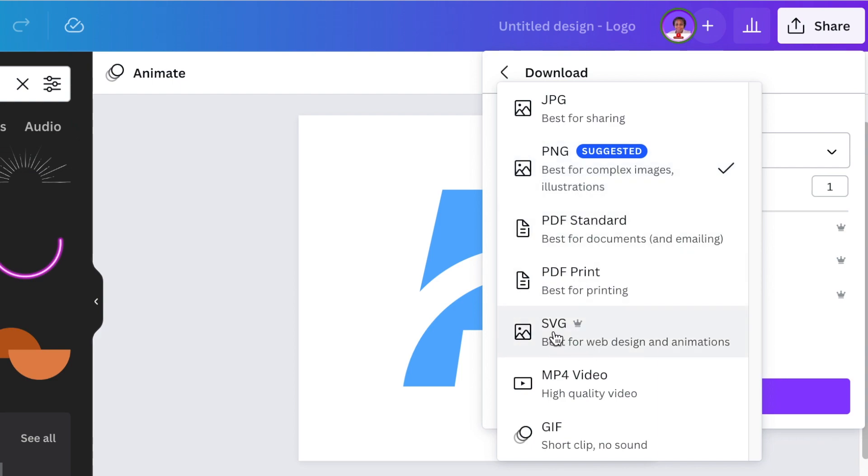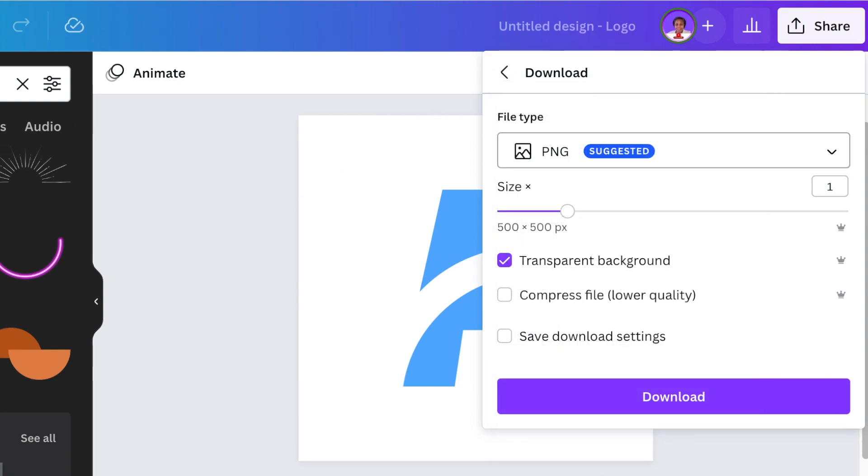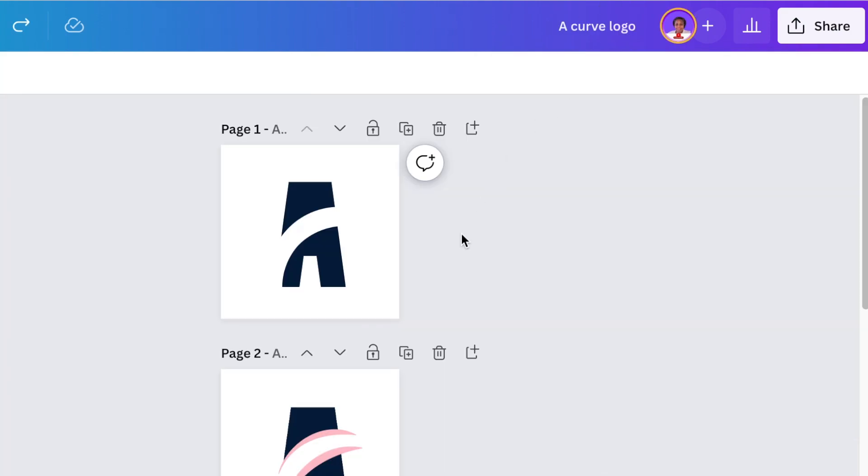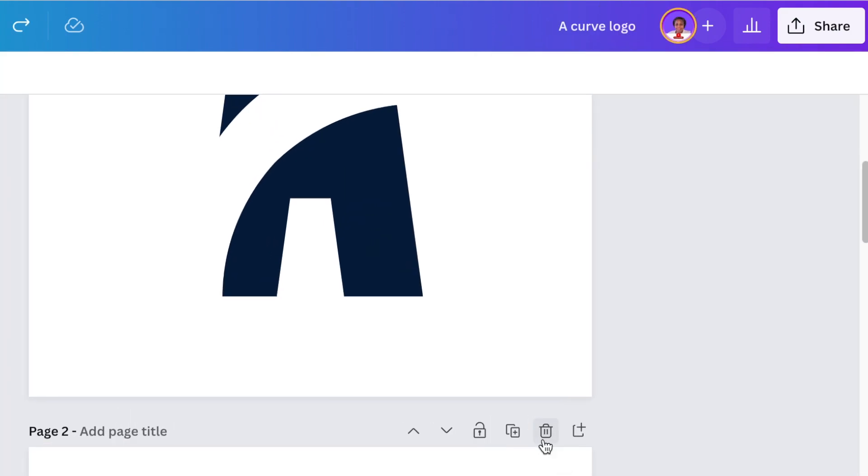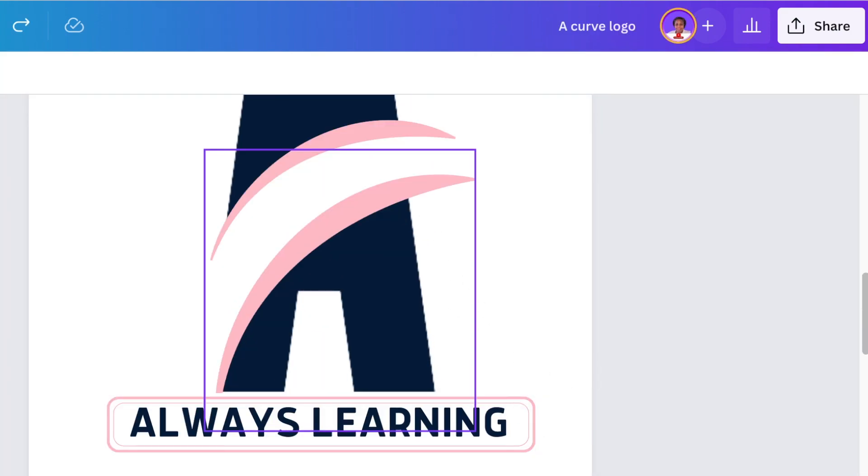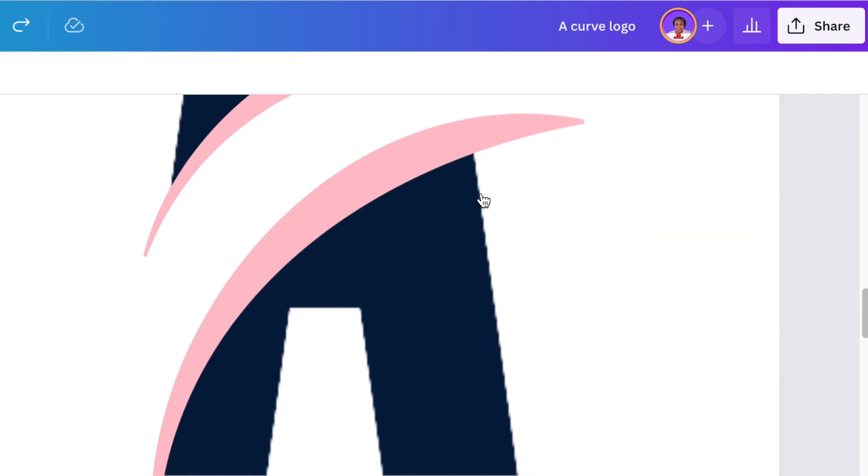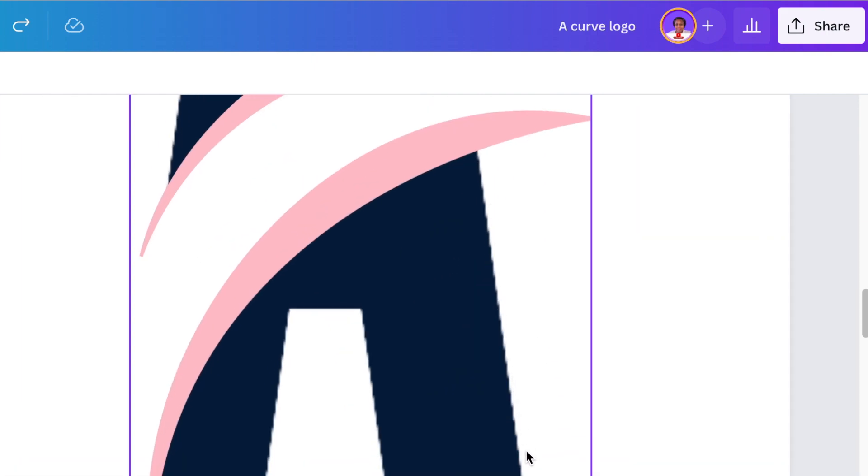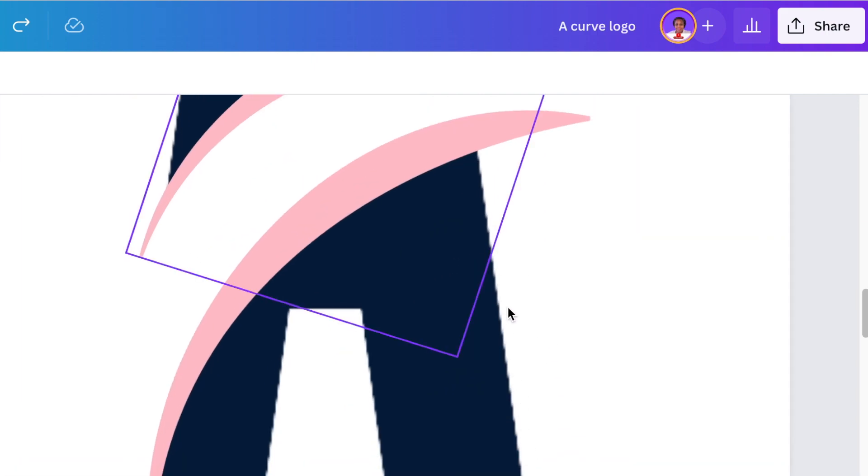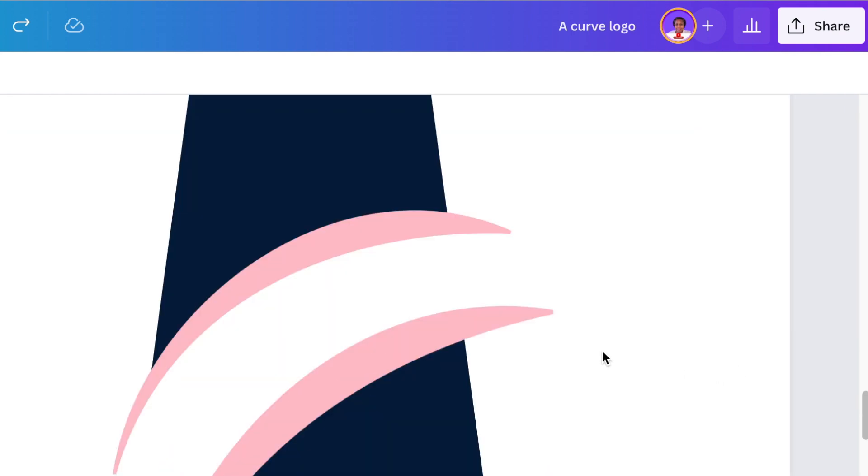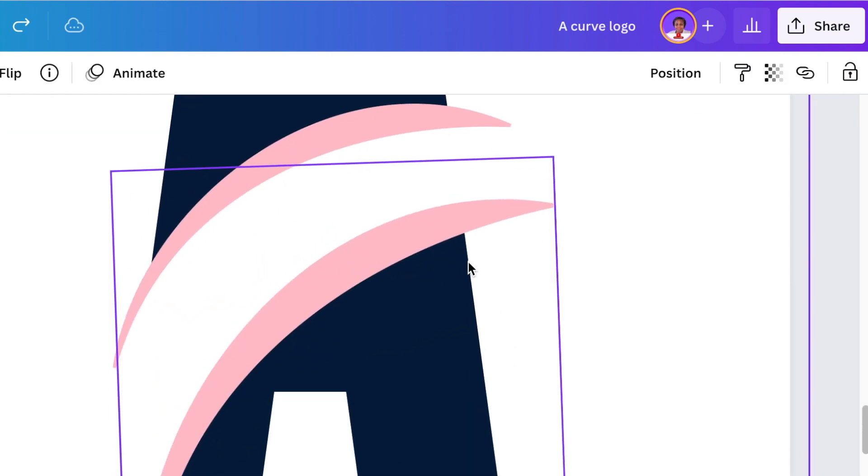Whereas if you download it as an SVG, this is the design for web designs and animations and logos. And it looks like this. Let me show you. You saw earlier on it looks when I uploaded it as a PNG, it pixelate like that and it looks horrible.